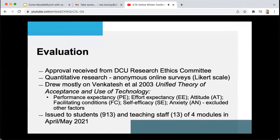These factors include performance expectancy — does it perform in the way that you expect it to? Effort expectancy — how much effort does it take to use the tool, and is that effort level reasonable? Attitude — what is the user's general attitude towards the tool? Facilitating conditions — what support and resources are available? Self-efficacy — how well can a user use the tool themselves? And anxiety — does this tool cause any sort of anxiety, worry or fear?